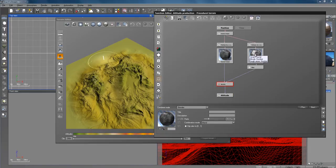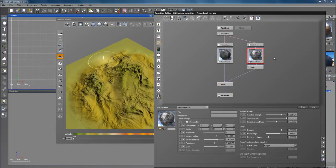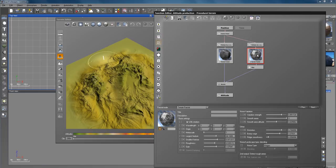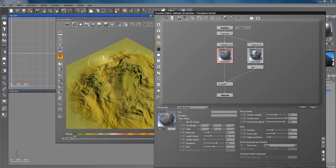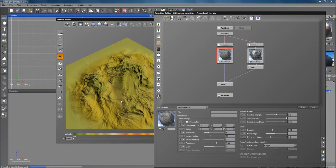After you do that you want to add another fractal node, which will be this one right here. You don't want just the noise node — you want the fractal right here. You can change these to any kind of fractal you want, but I'm going to use the terrain fractal.